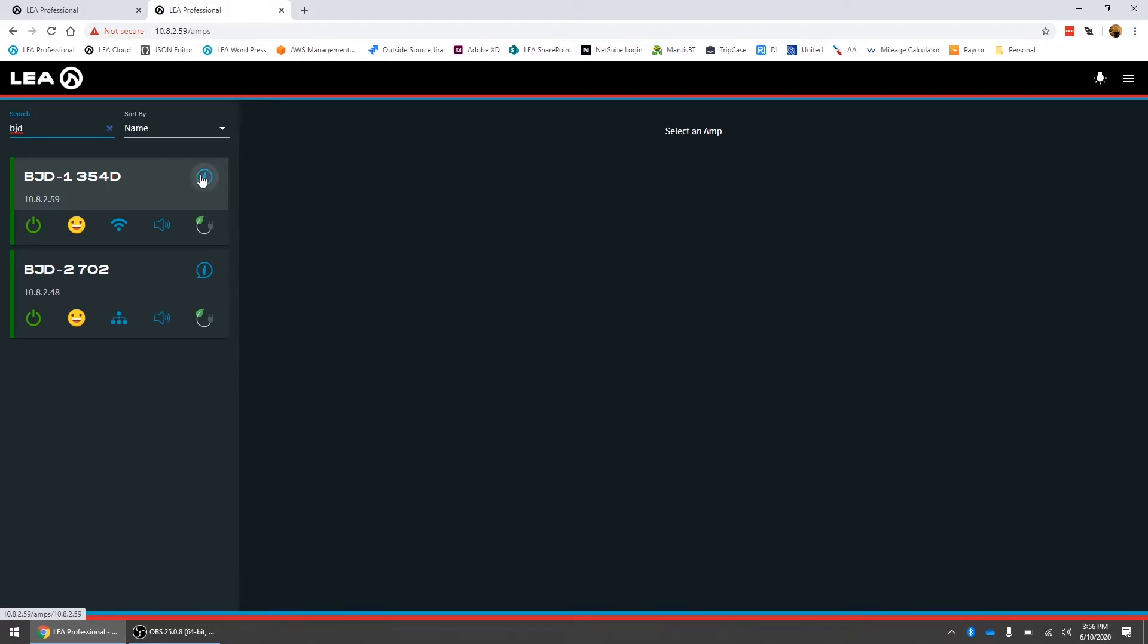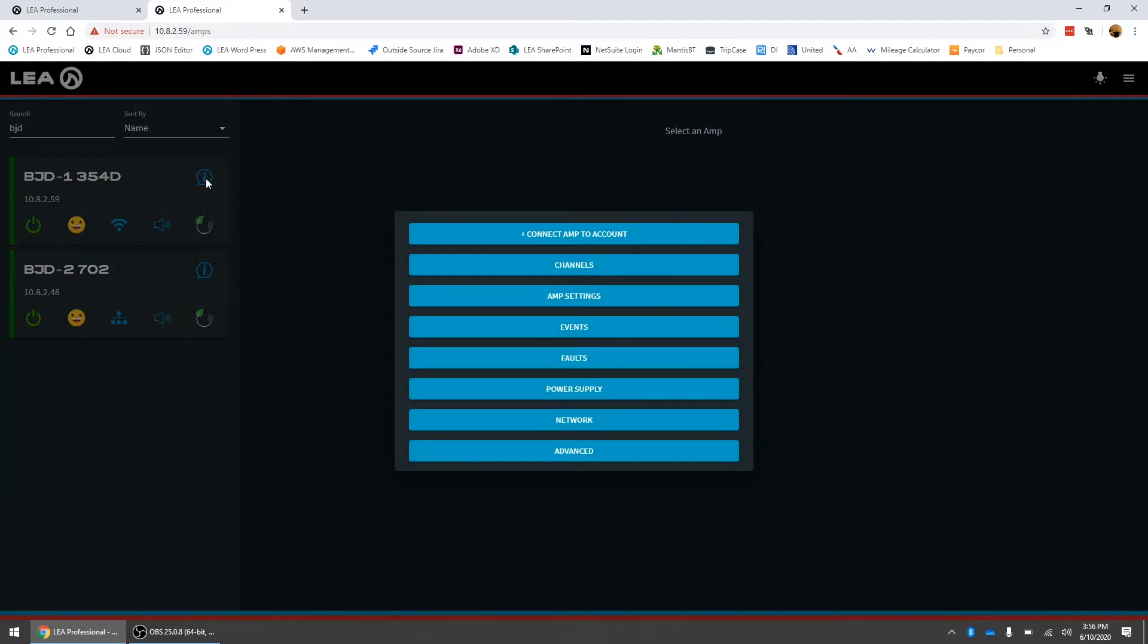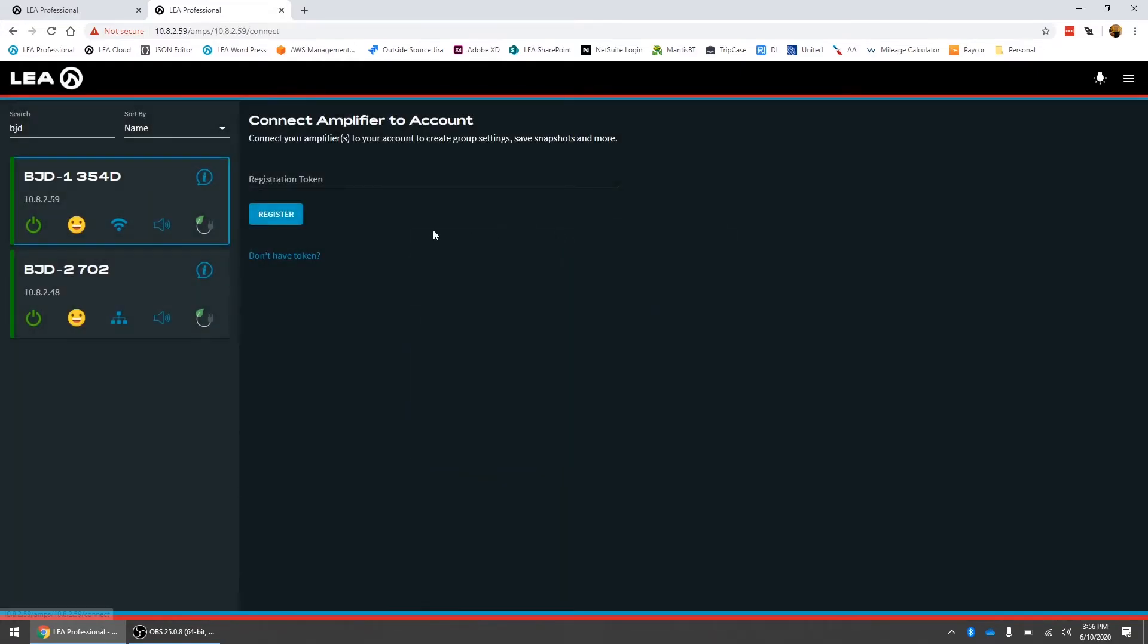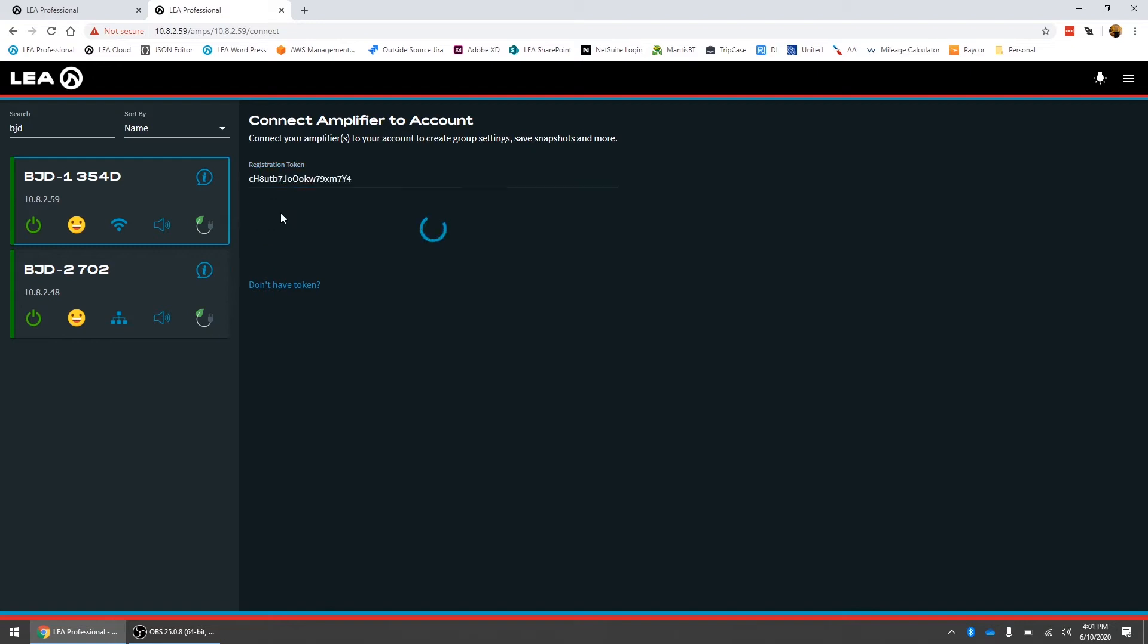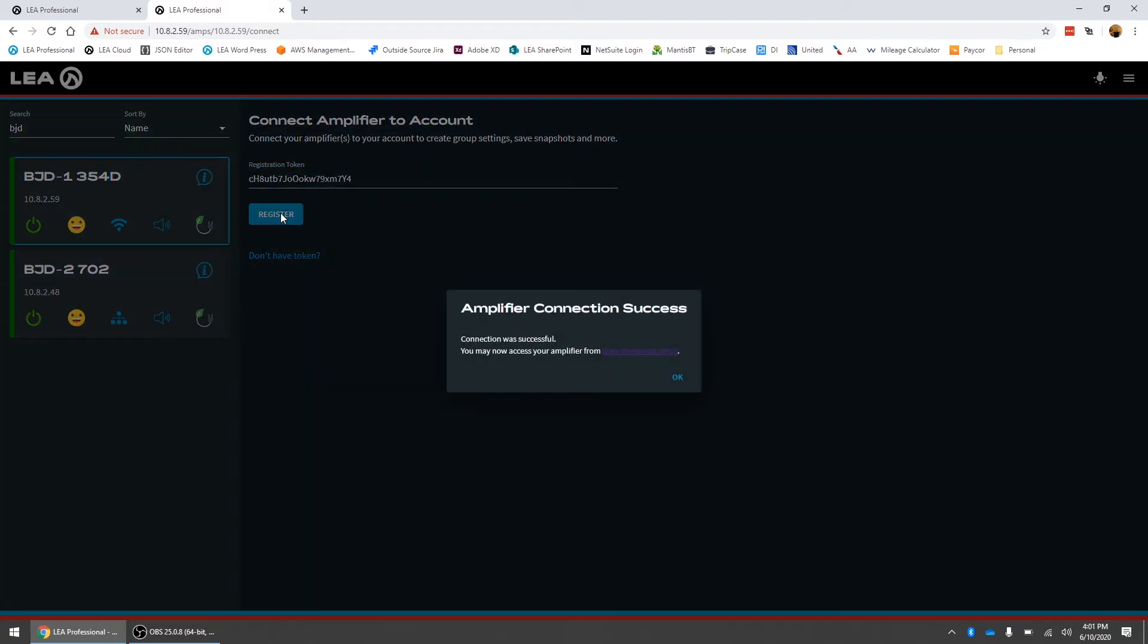To do that we click on this blue amp info button here. Now the very first option says connect amp to account. If we click on that button now here there's a field where we're going to paste the token that we just copied in and now we can click register. So now this will go out. It's now success. We've got a pop-up menu here that says amplifier connection success.